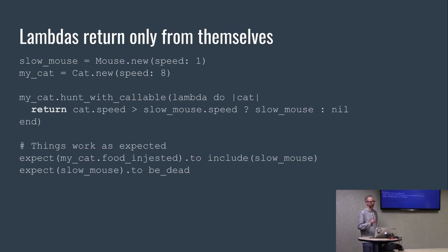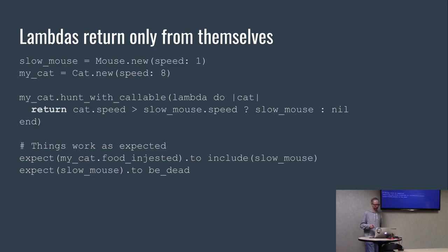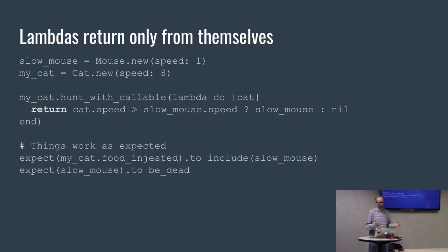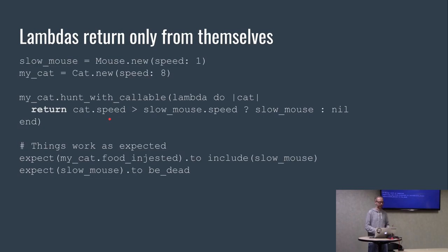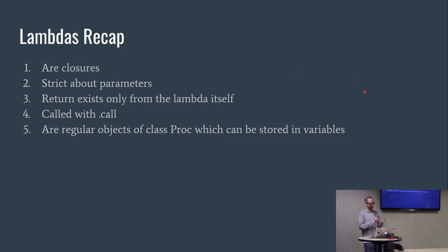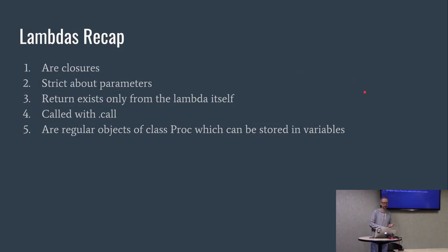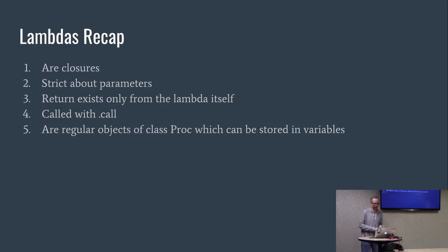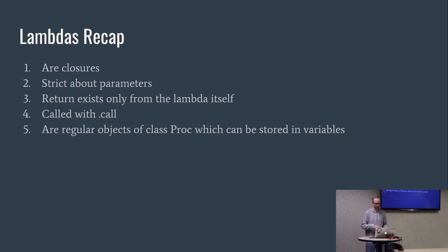This is another big difference. They return only from themselves. It's more intuitive than what most people would expect. The return statement just returns out of this little lambda as opposed to the enclosing method. All right. They are closures, they're strict about parameters, return exits only from the lambda, they're called with call, and they're regular objects of the class proc and they can be stored in variables.